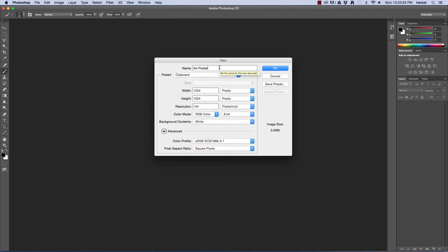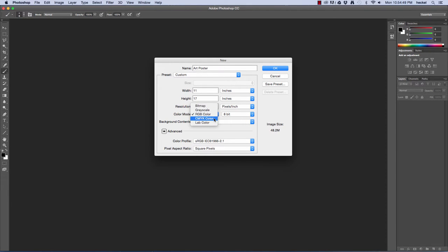We're going to think about how we're going to display this — will it be on a computer screen or printed out on paper and posted on a bulletin board? I want to design this poster so that it is printable. I'm going to switch from pixels to inches and make this an 11 by 17 size poster. Resolution, if we're going to print, has to be at least 300 pixels per inch. And because we're printing, we want to change our color mode from RGB to CMYK. Now I've got everything filled in, so I'll go ahead and hit OK.